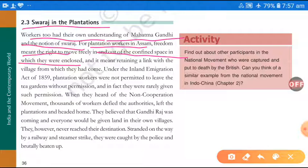And it also means retaining a link with the village from which they had come — that is, coming out from those villages and maintaining that connection. Under the Inland Immigration Act 1859 — remember this for your exams — the plantation workers were not permitted to leave the tea gardens without permission.